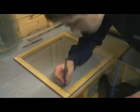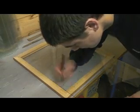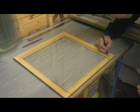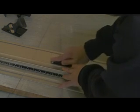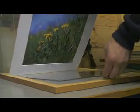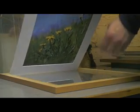Next, 2mm glass is measured against the frame and cut to size. The glass is then placed in the frame with the Mount Board and image.